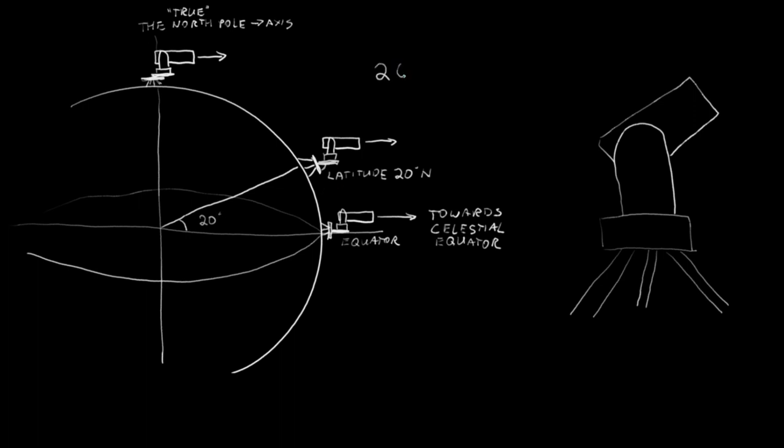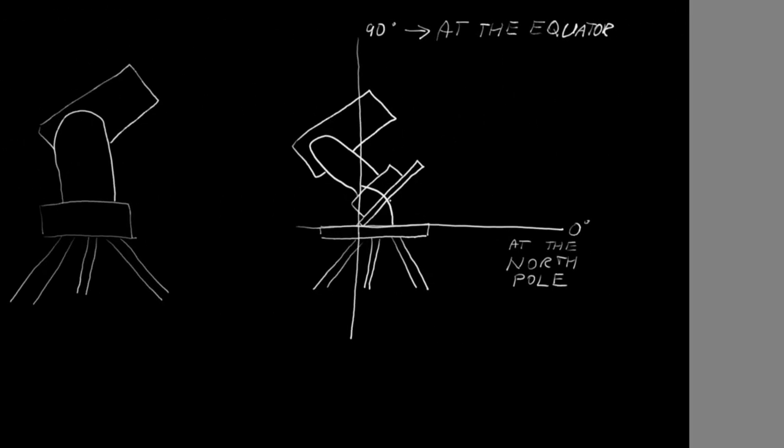Now, what would that angle be? Well, it depends. If you're setting it from the base of your mount, then it would be the complementary angle, or 70. That is, if you're measuring it from the base of your mount.